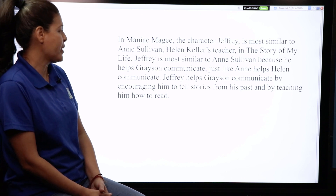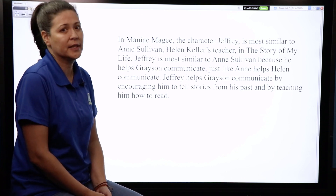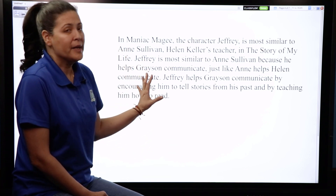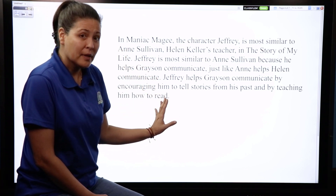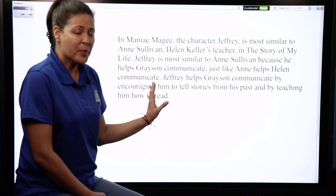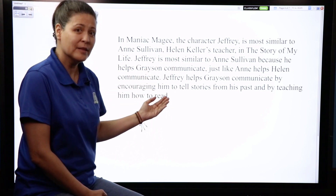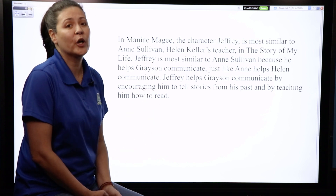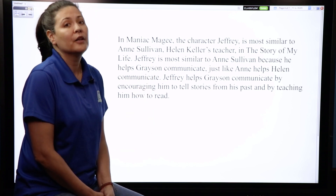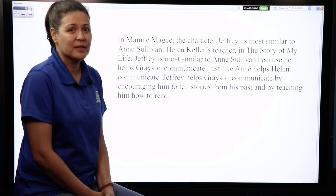Jeffrey helps Grayson communicate by encouraging him to tell stories from his past and by teaching him how to read. Some of you might be considering the same examples or reasons — remember you can start with this, but when you get to paragraphs one, two, and three, you need to come up with your own text evidence.